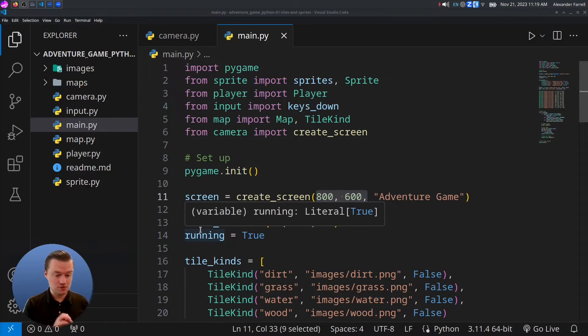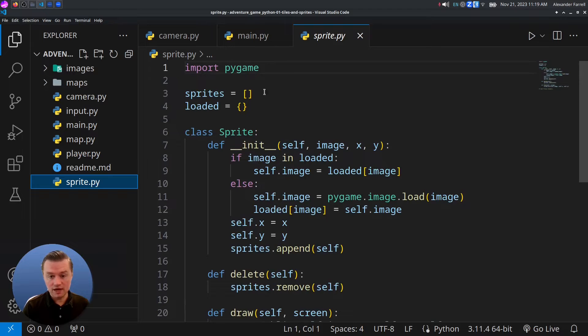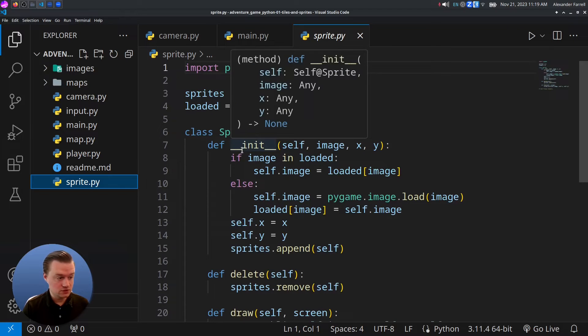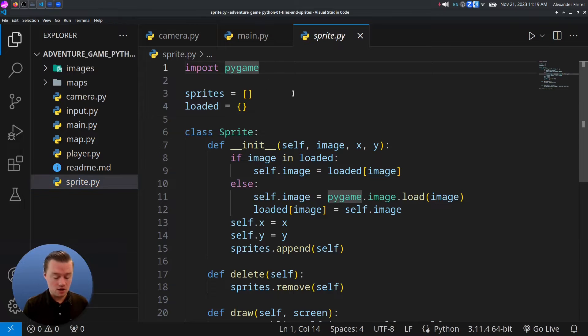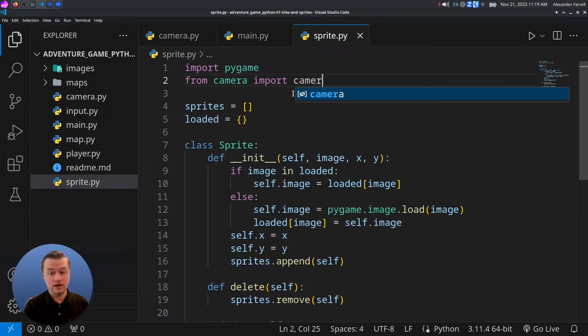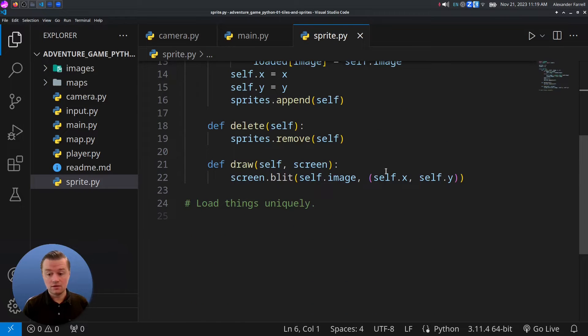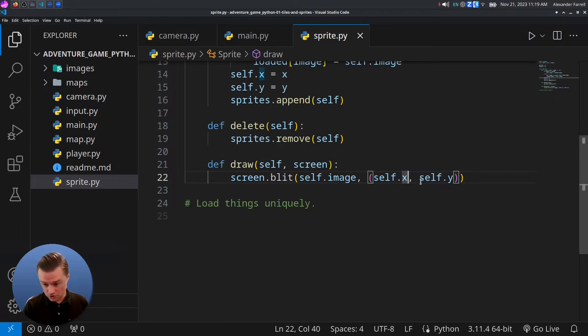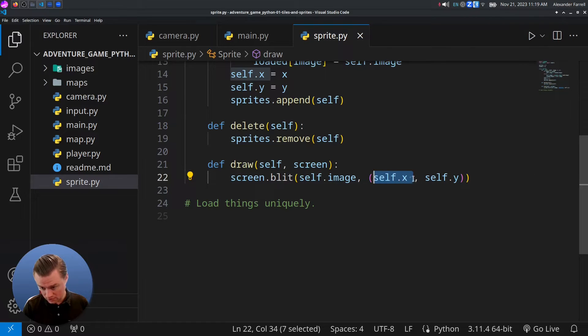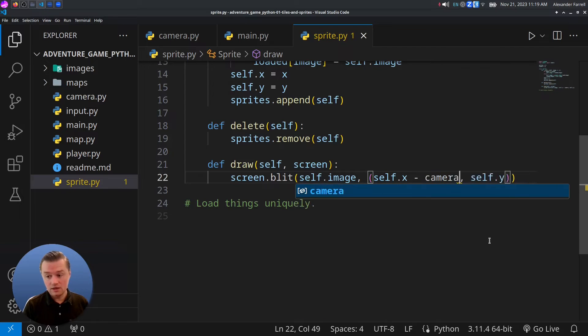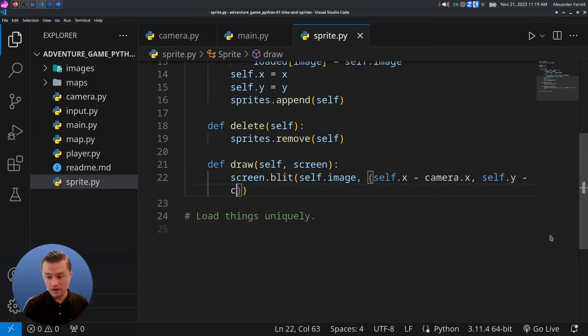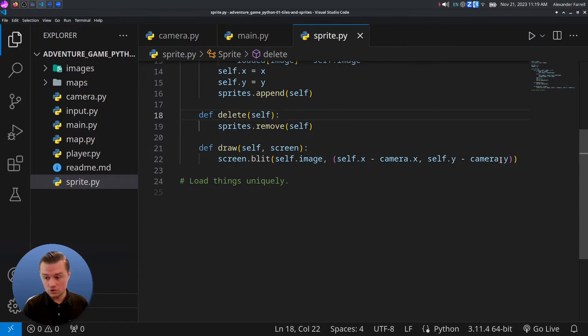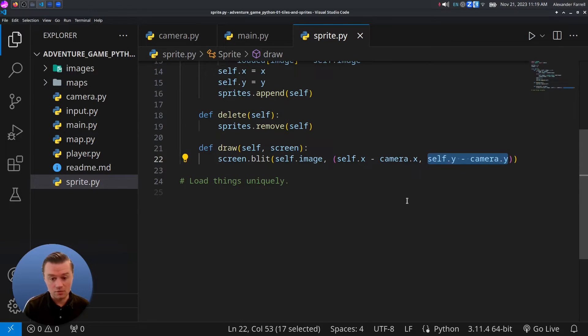We're going to go to our sprite.py. Sprites now need to basically draw themselves based on the camera. Come up here to the top and we're going to say from camera, import camera. Then come down here. Find where you're doing self X and self Y. We'll say minus camera X. And then we'll do minus camera Y.